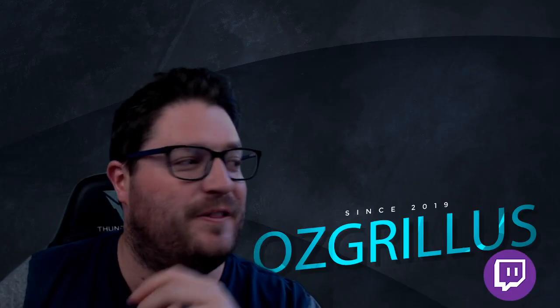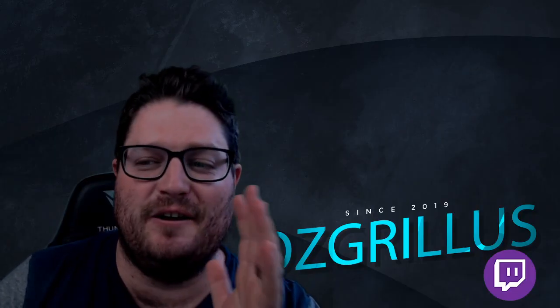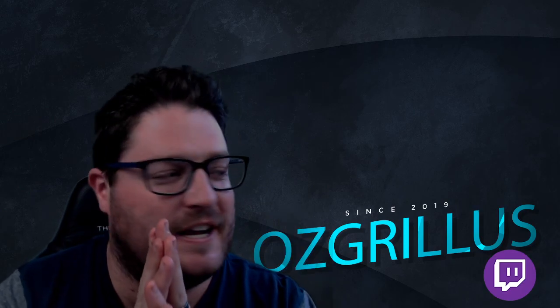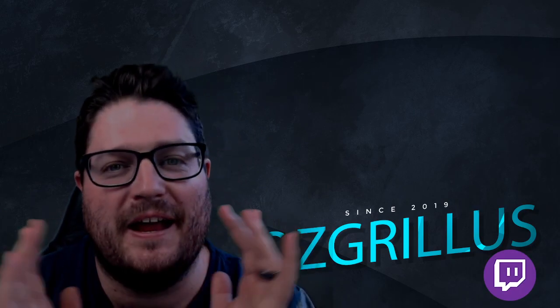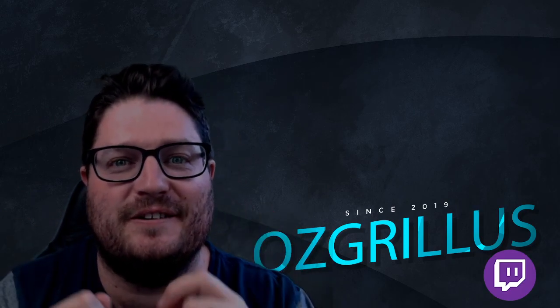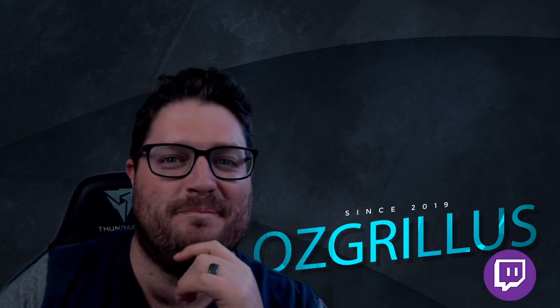All right, well thanks a lot guys, and I hope you have a great day. Make sure you check out those links below and I'll see you next time. Thank you.